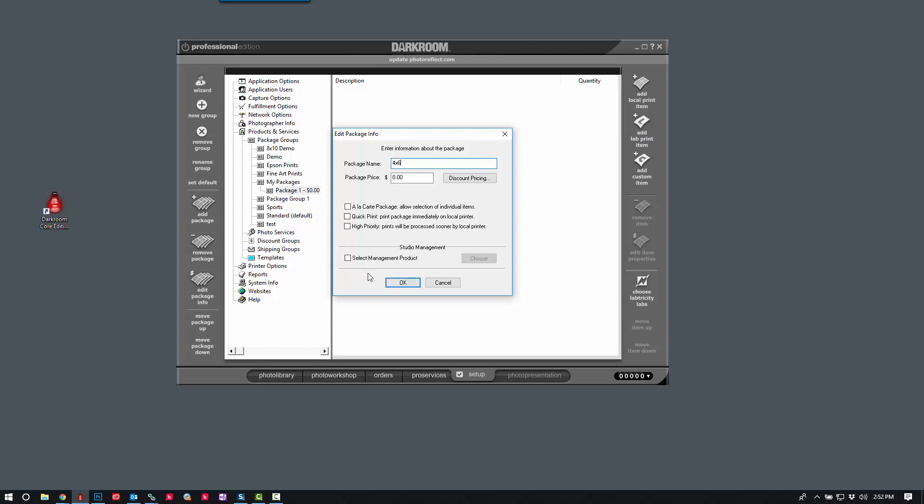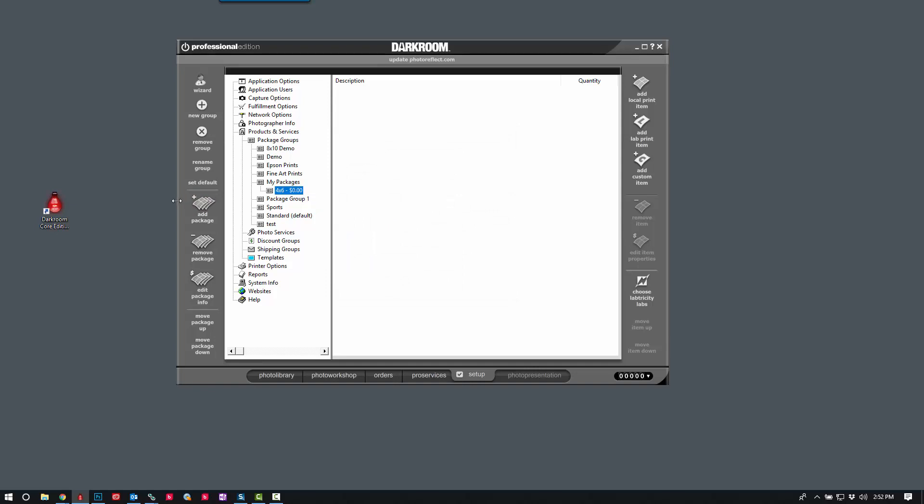And one option that a lot of times we'll forget about is the Quick Print. This will allow you to bypass and print directly to the printer, instead of sending it to the shopping cart. So we'll go ahead and check this option, because what that will allow me to do is just click on the package, and it just immediately starts printing on the printer.